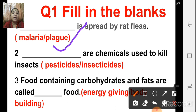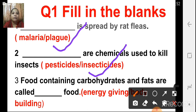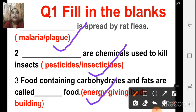Second one: dash are chemicals used to kill insects. What are they called? They are called insecticides. Third one: food containing carbohydrates and fats are called dash food. They are called energy-giving food, because carbohydrates and fats give energy to the body. That's why they are called energy-giving food.